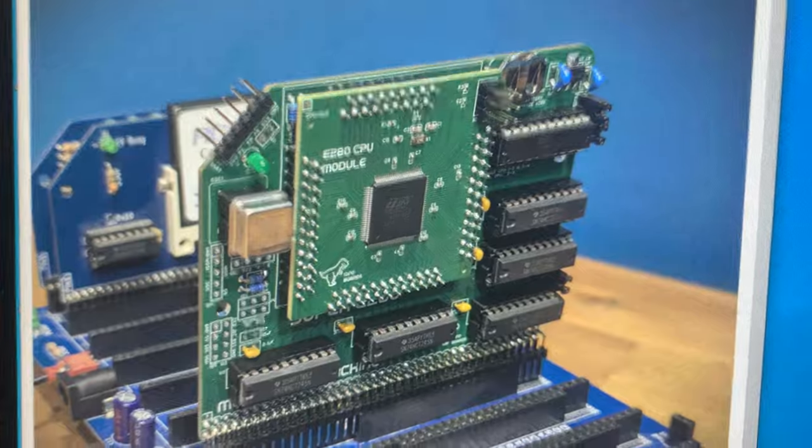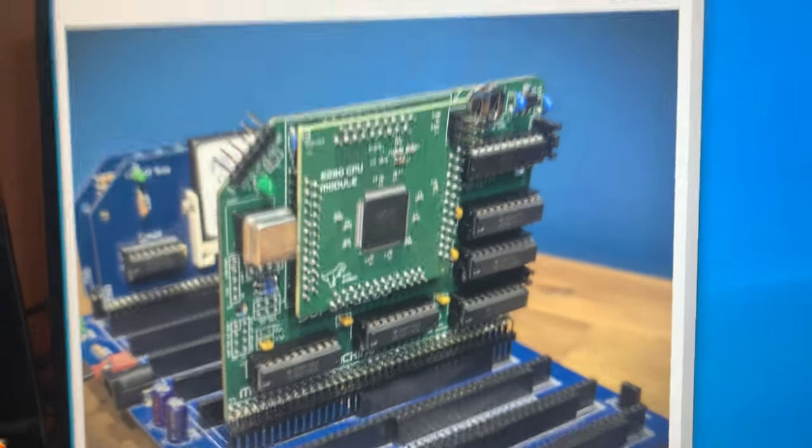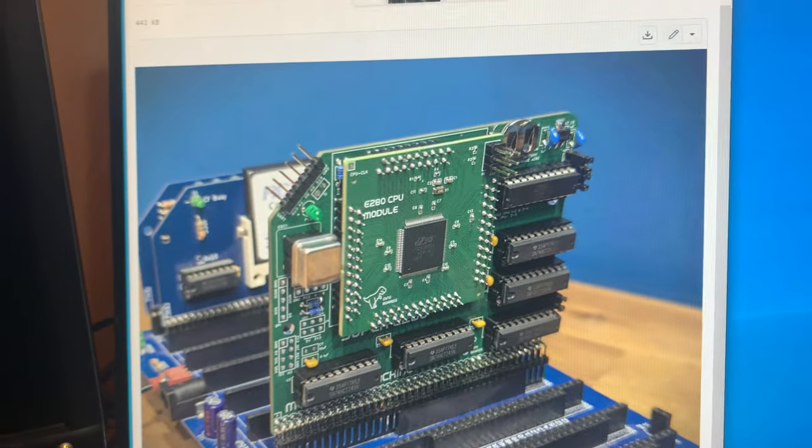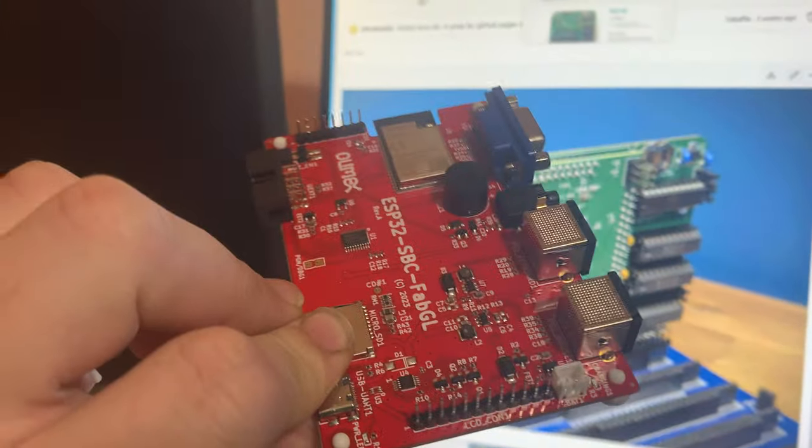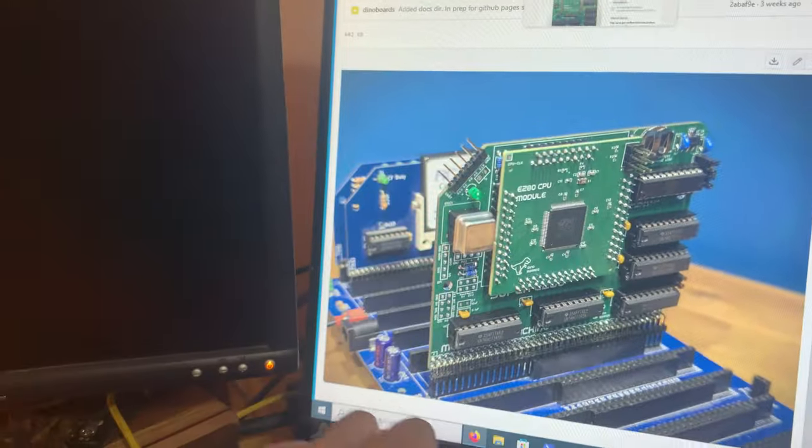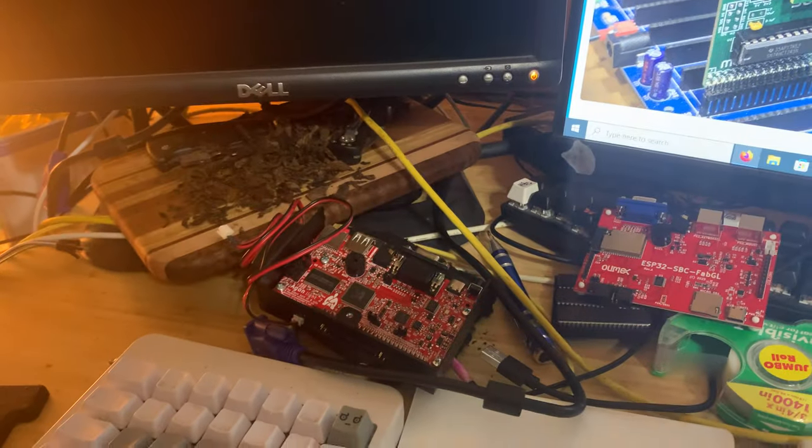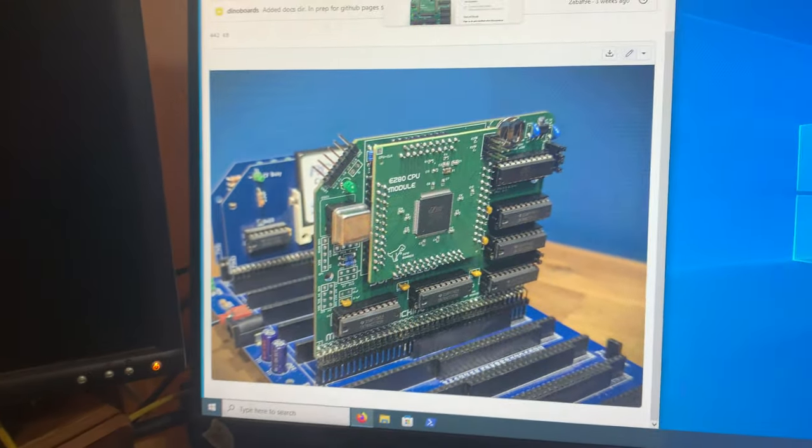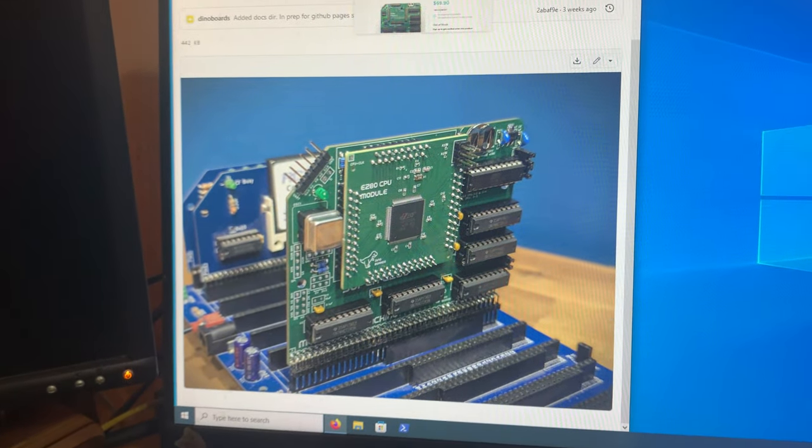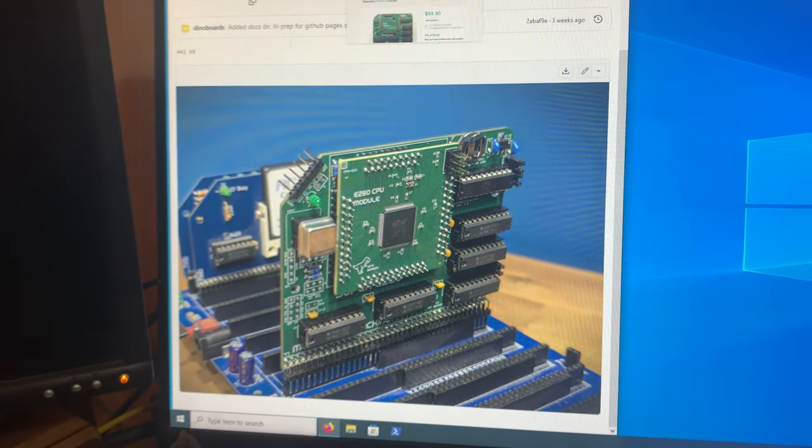My goal here is going to be to pair this with this to run the Agon MOSS software. I will keep you all posted and let you know how it goes.